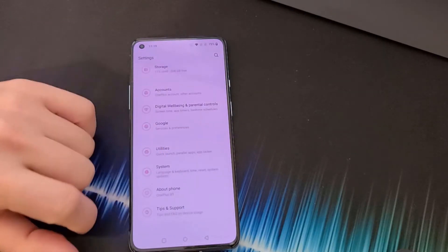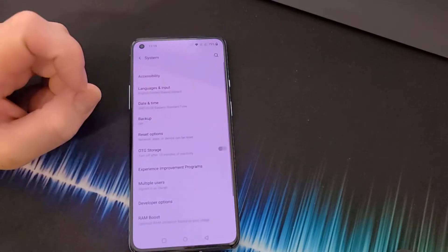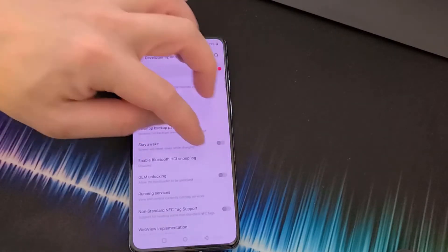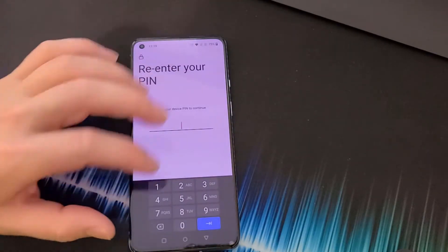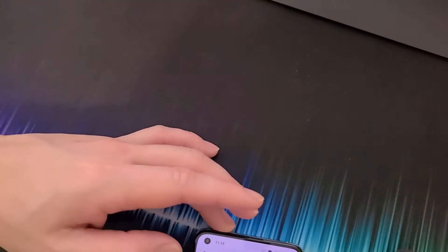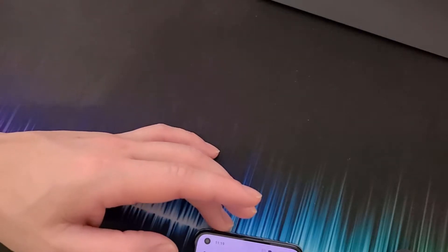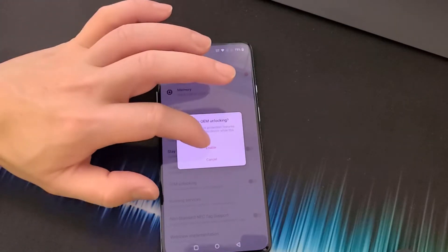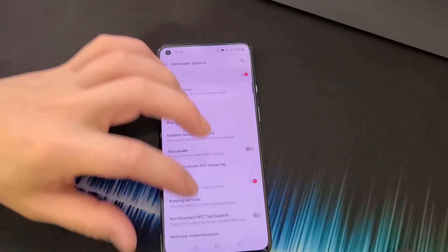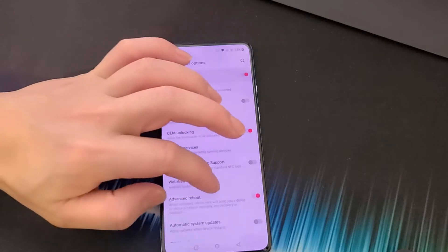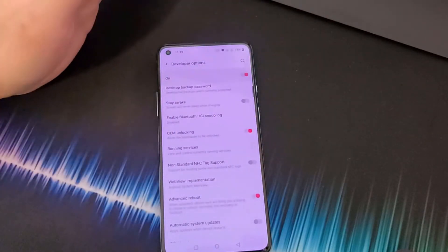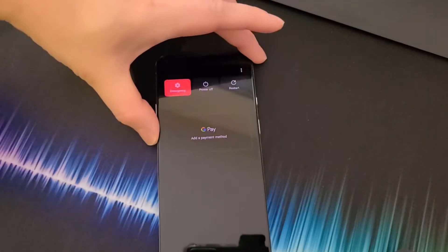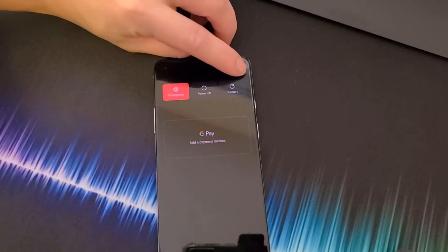Go back one, then go into System, then go to Developer Options. You want to enable OEM Unlocking — enter your PIN if prompted. Allow OEM unlocking, click Enable. Also click on Advanced Reboot to turn that on.